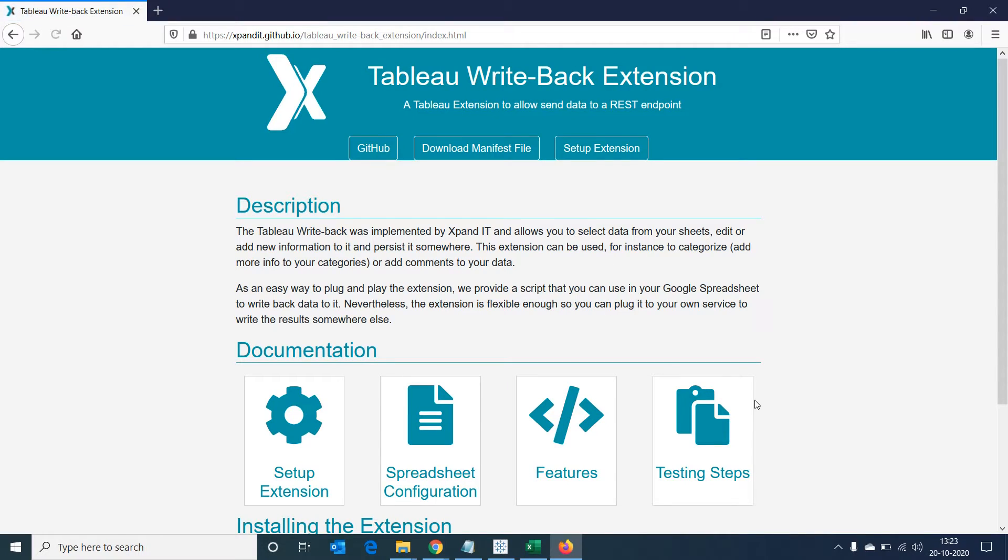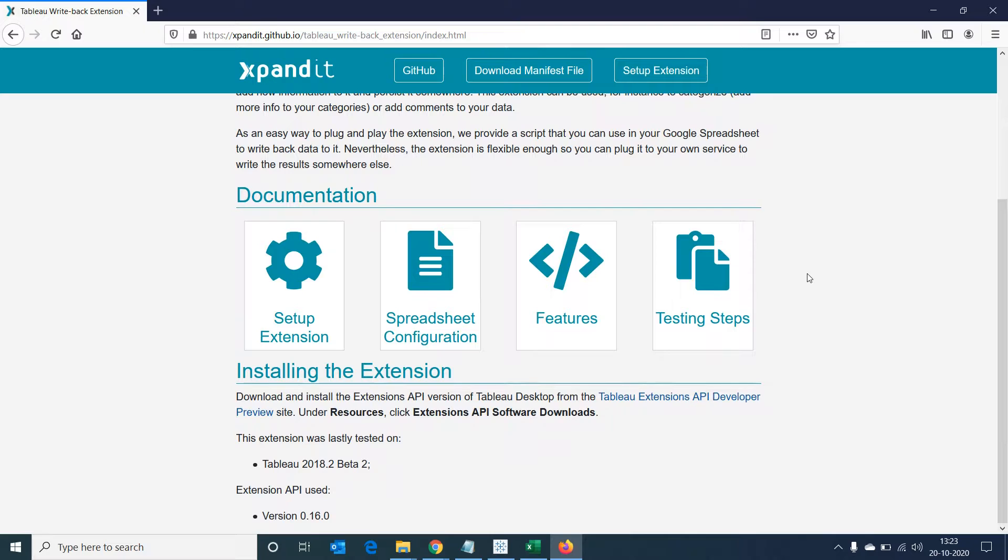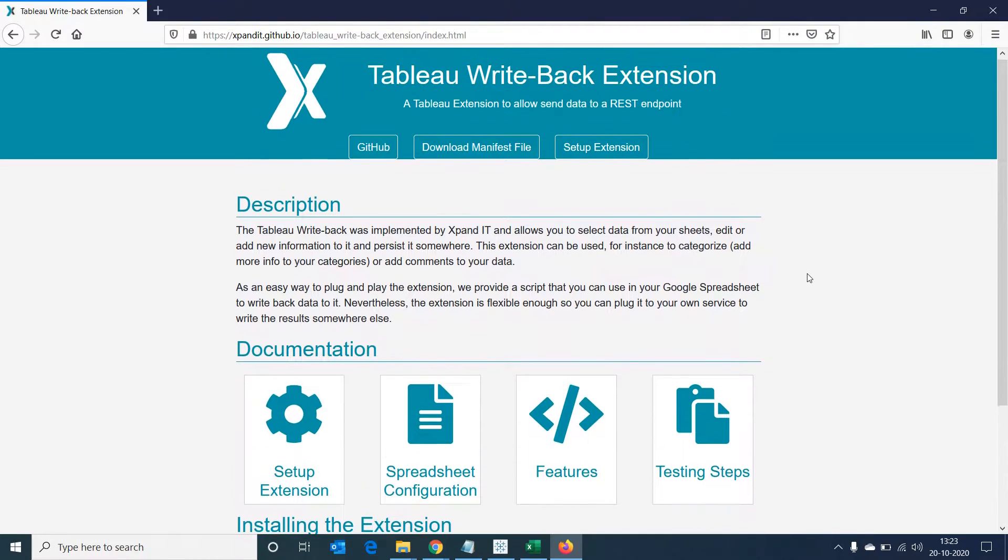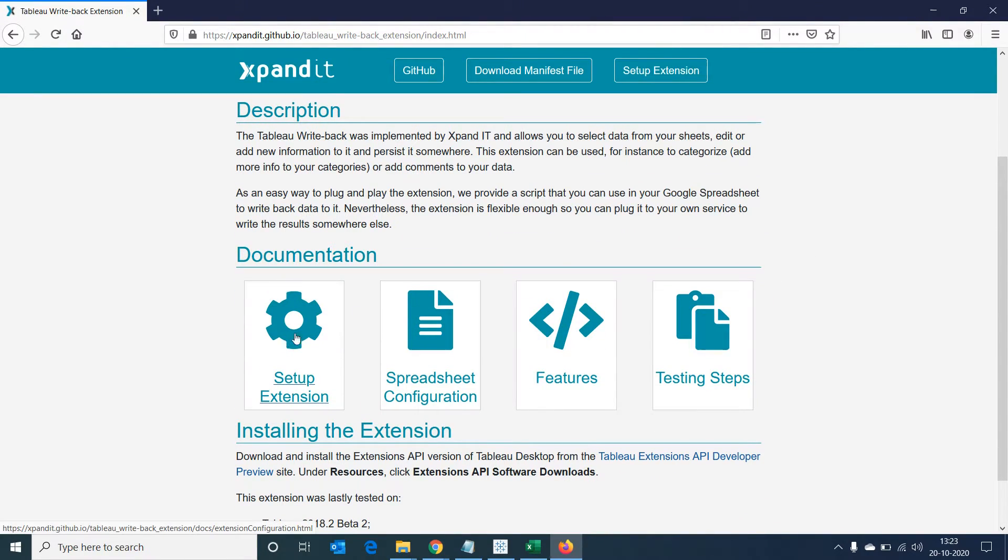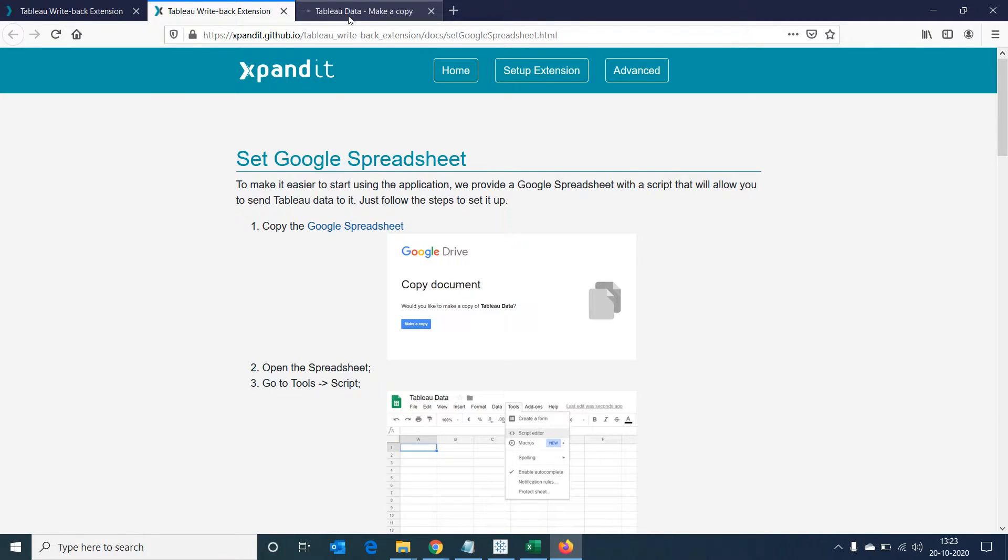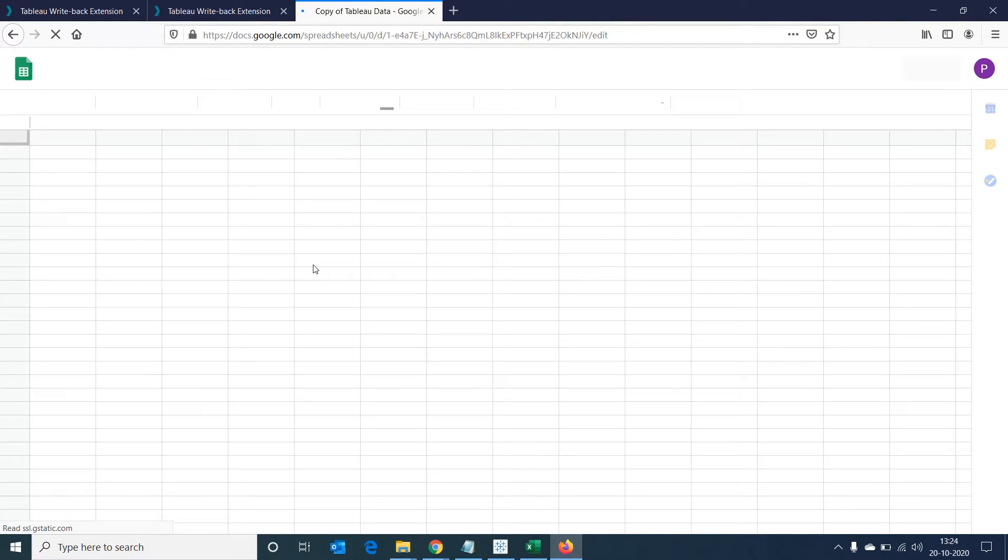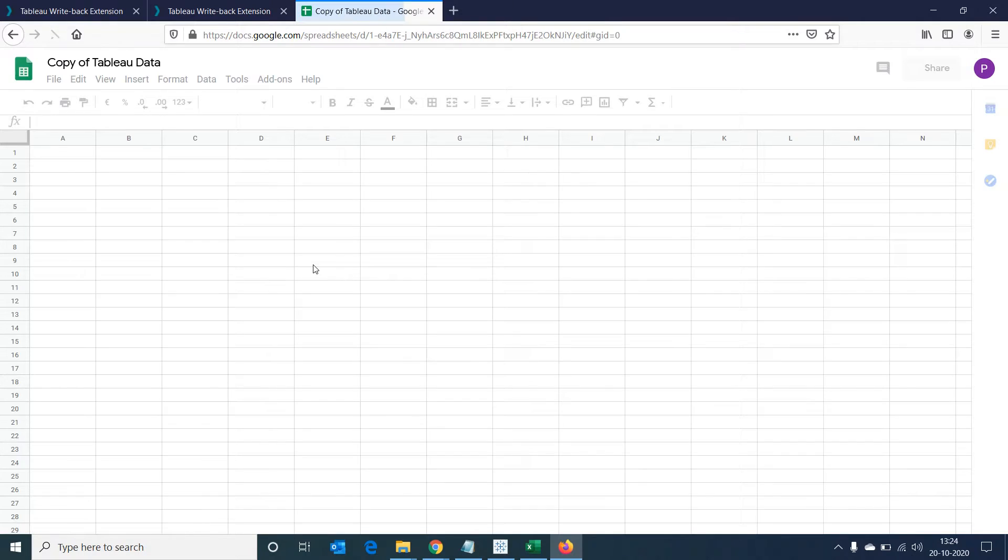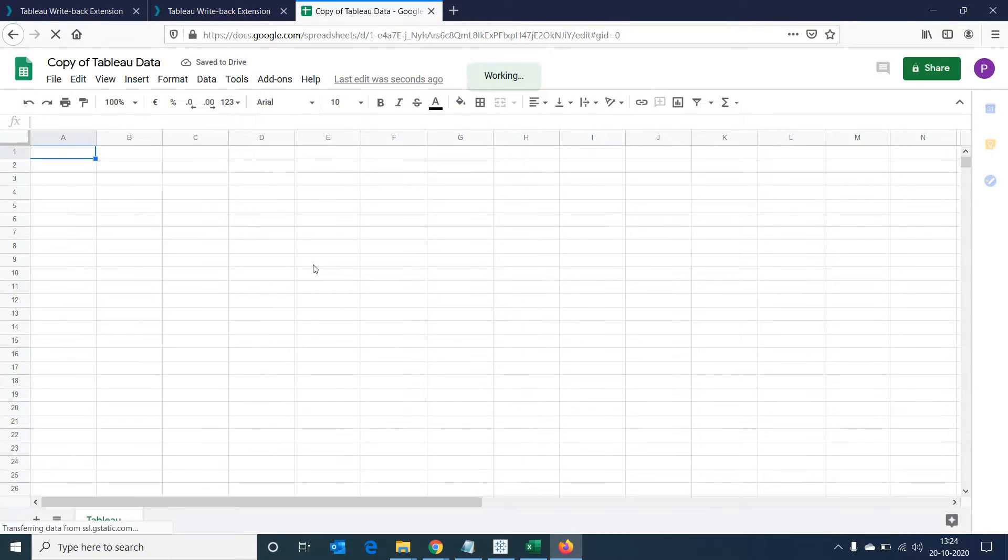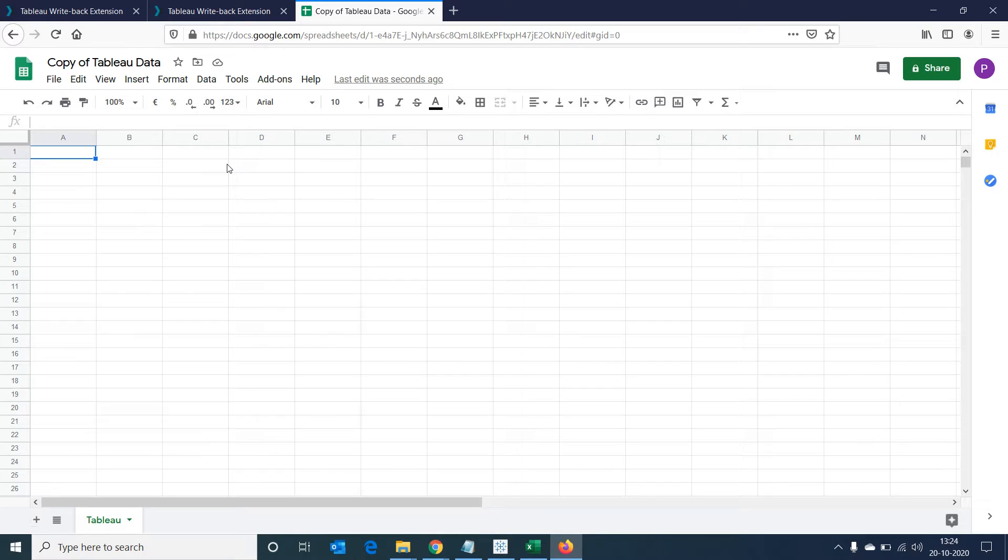If we go into our writeback product website, we'll be able to find the configuration details. To make it easier for you, I've given this link in the video description itself. Let's select on spreadsheet configuration and click on the link in the first step which says copy the Google spreadsheet. When it opens up, there will be an option to make a copy and when we select on it, we'll be taken to a Google spreadsheet. If you haven't already logged into your Google account, it would ask you to login and then bring you to this spreadsheet.